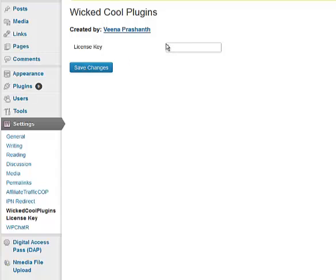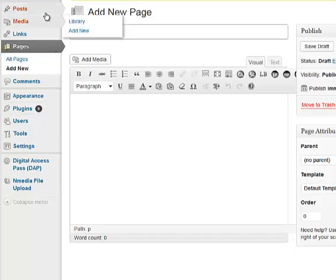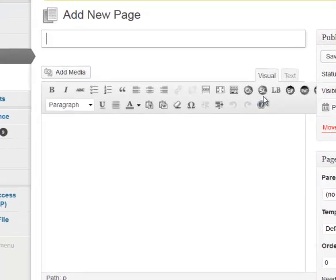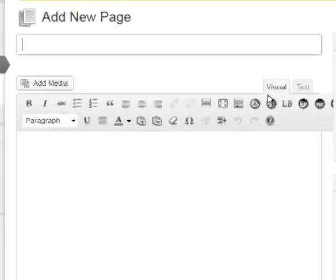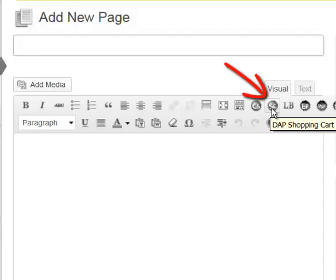After you have saved it, when you add or edit any WordPress page or post in the visual editor tab, you will notice that there is a new option for using the shopping cart. This editor button will allow you to configure the Buy Now page for the shopping cart.